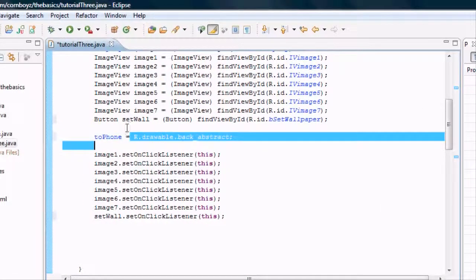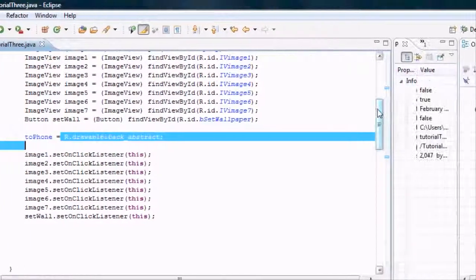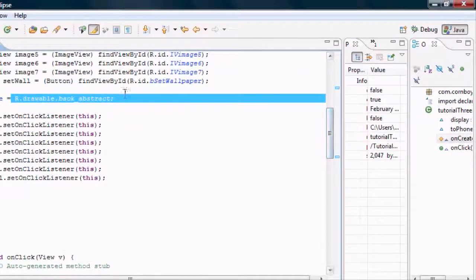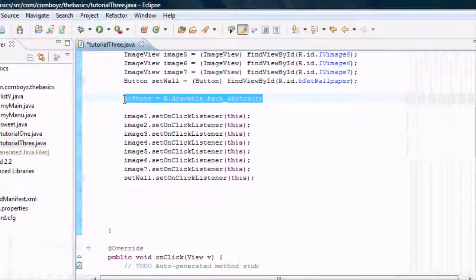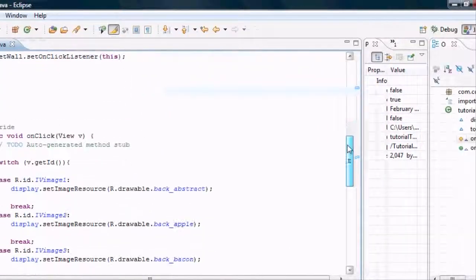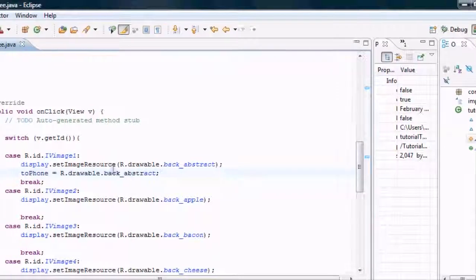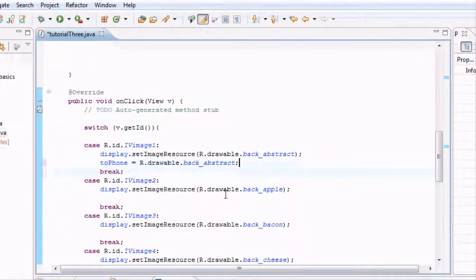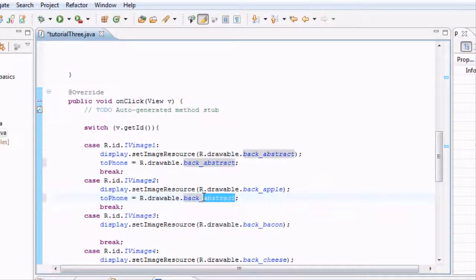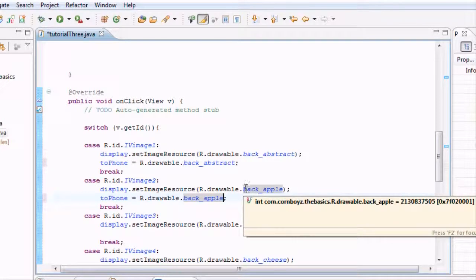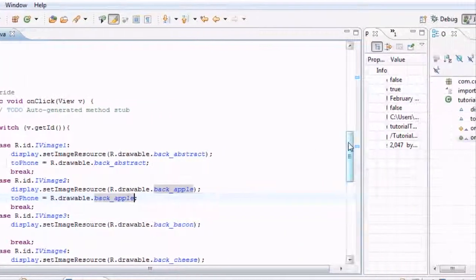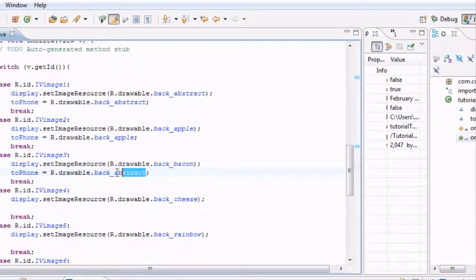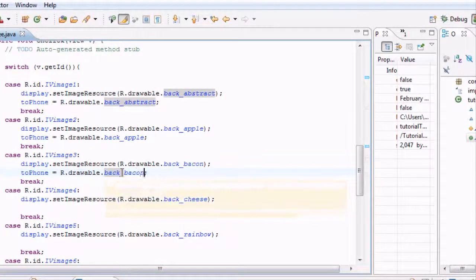Basically now throughout this whole thing, every time we select our image view in that switch case, we also want to change this variable. Right now it's going to be the same, but down here we want to change it to back_apple or whatever you labeled this drawable right here. And we also got to change this to bacon.